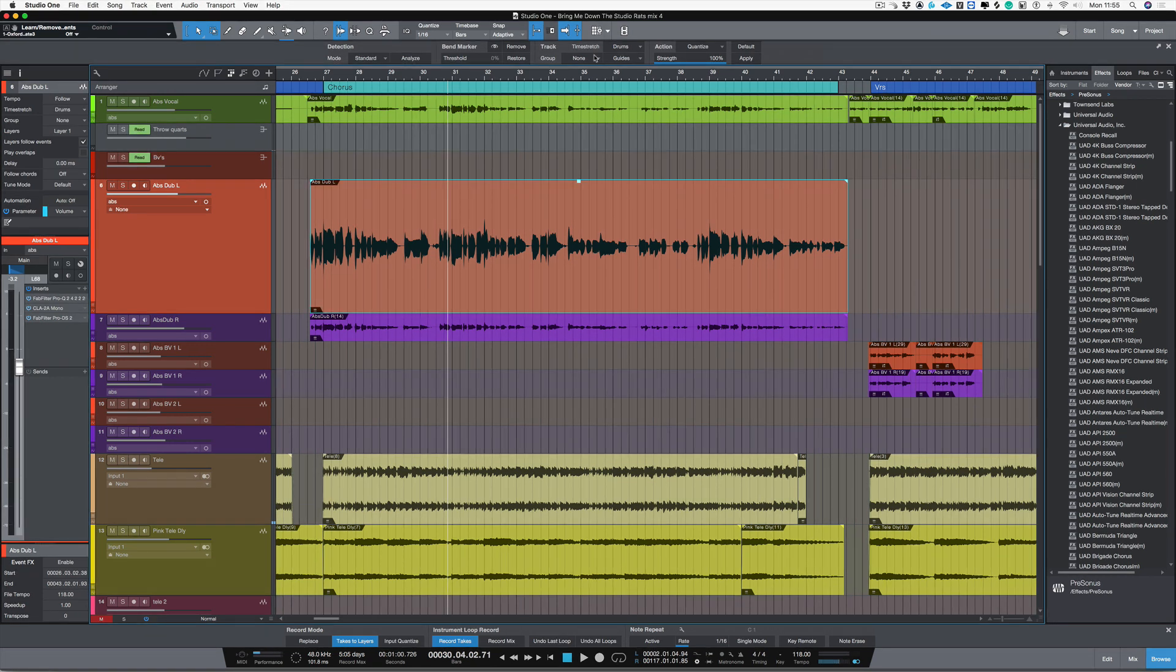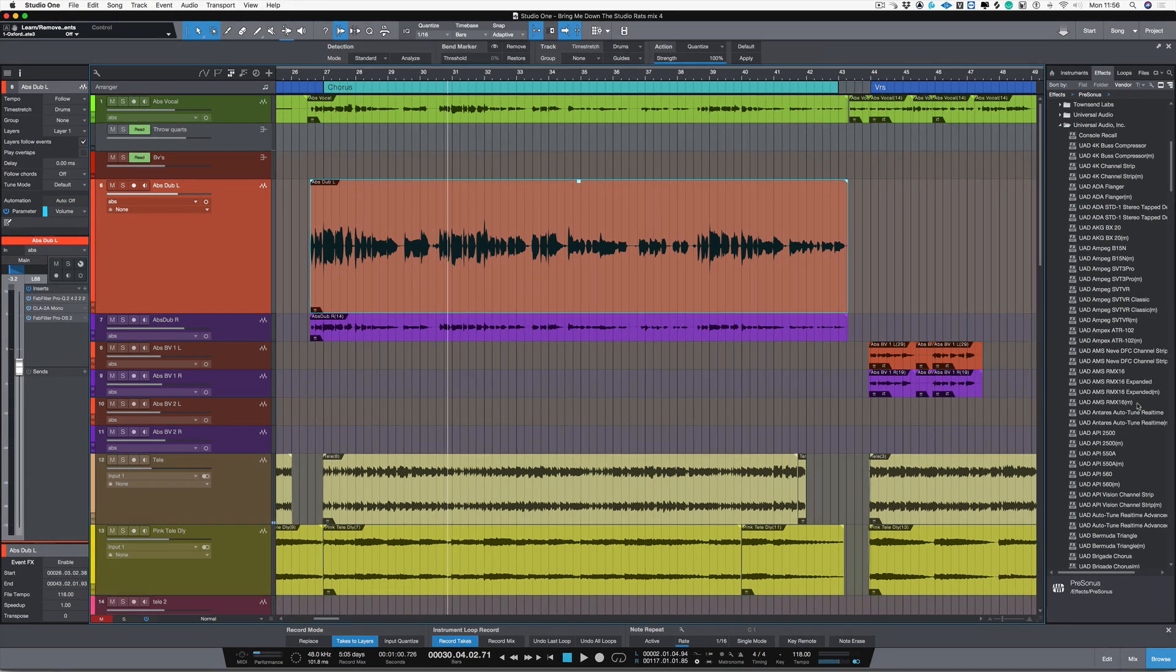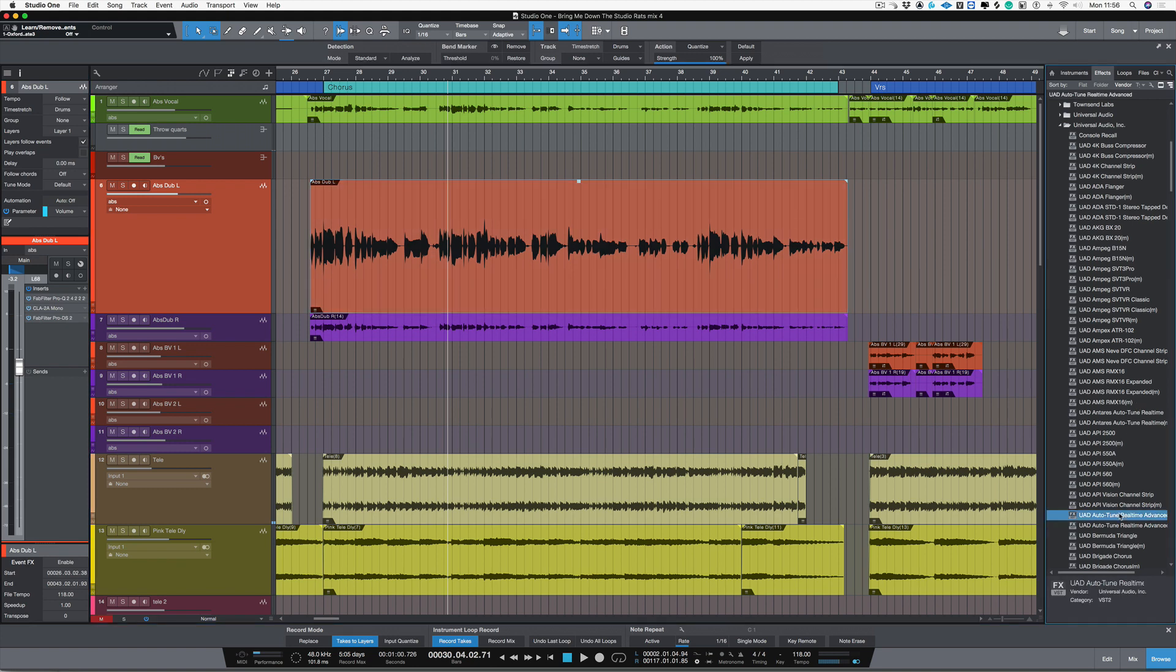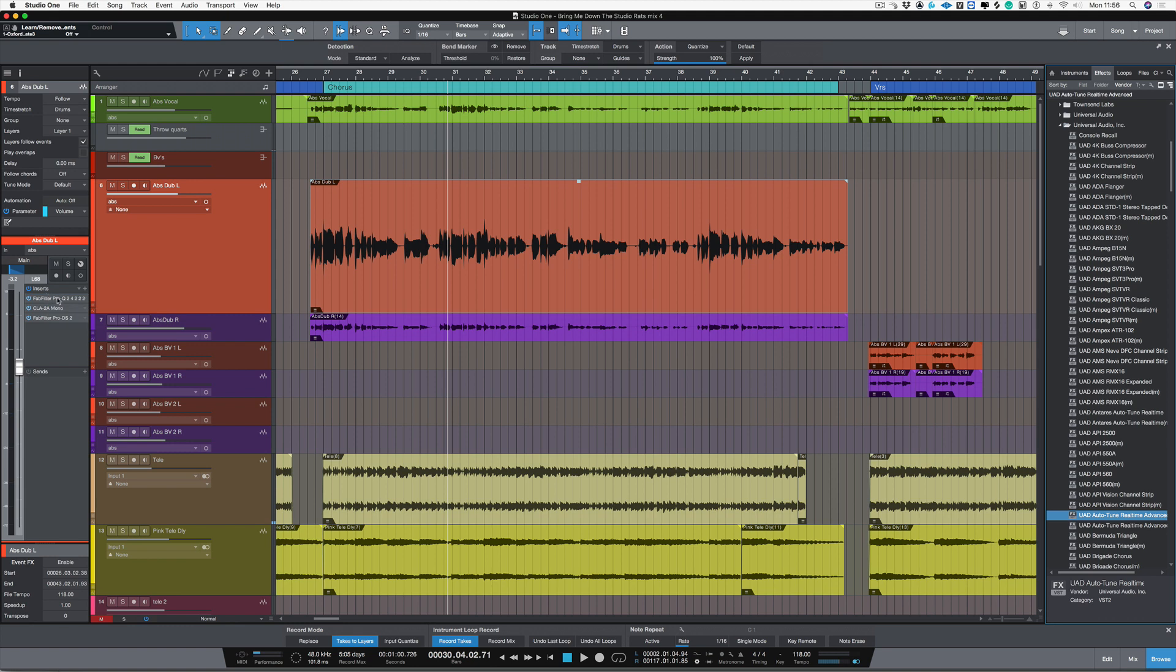Now let's just copy Auto-Tune into the first slot in my inserts. I'm using Universal Audio Apollos for this, and as Antares Auto-Tune is available in the UAD platform, I'm going to copy that over to the first slot in my inserts.